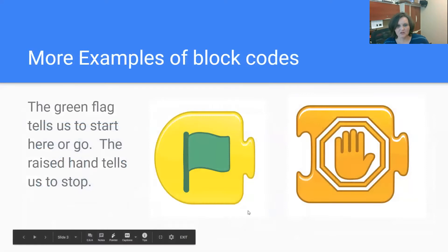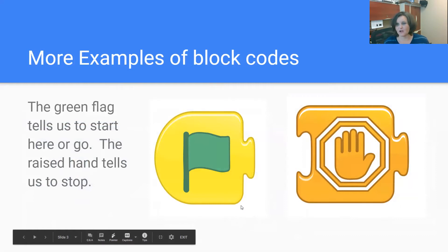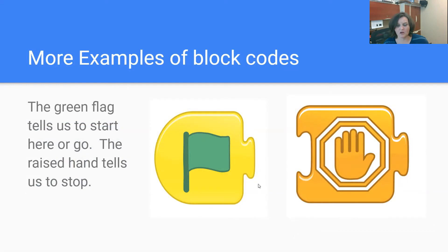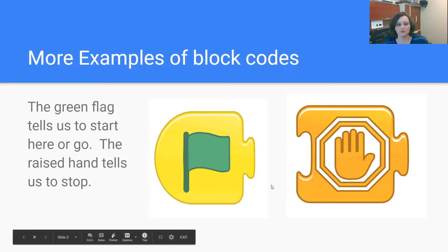There are some other event codes that you would also see. For example, this green flag would be a signal to go, or for the object to move forward or start, and the hand signal would be a signal for the object to stop.